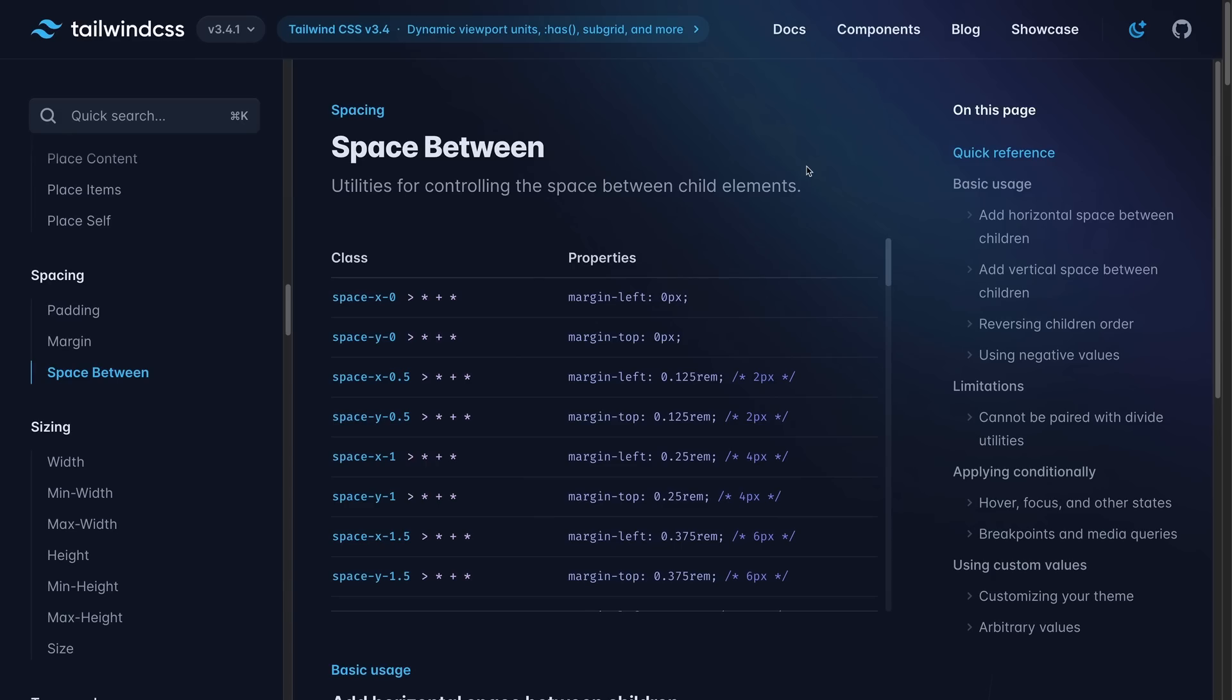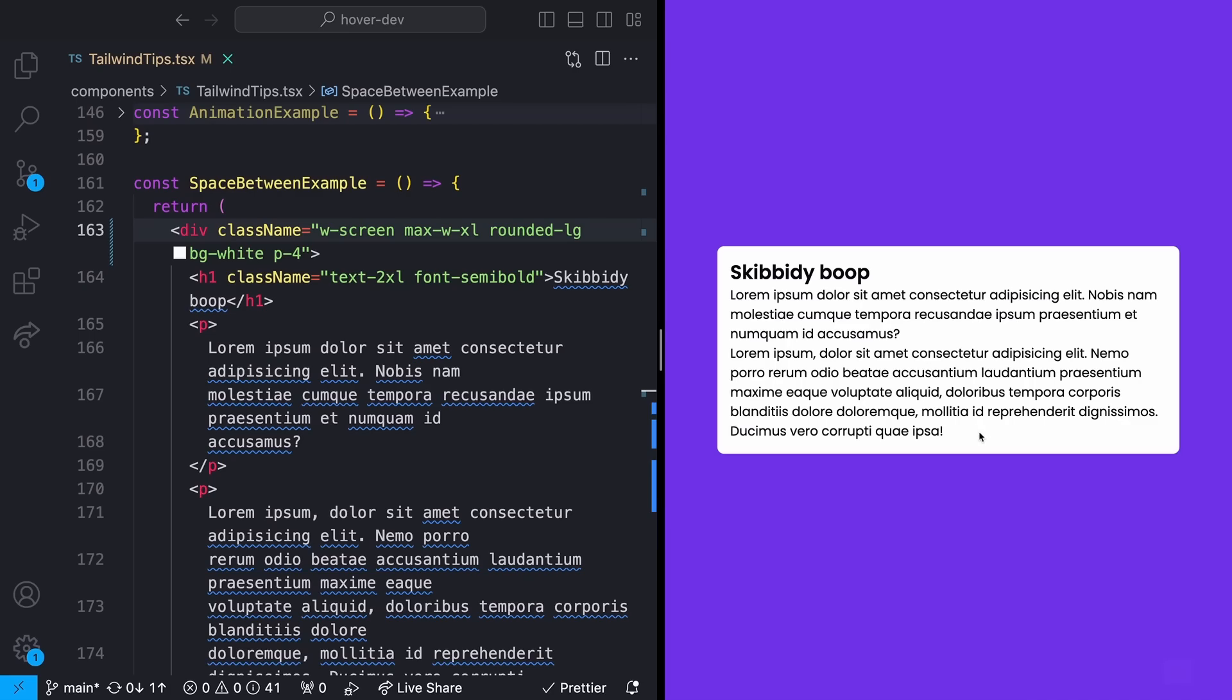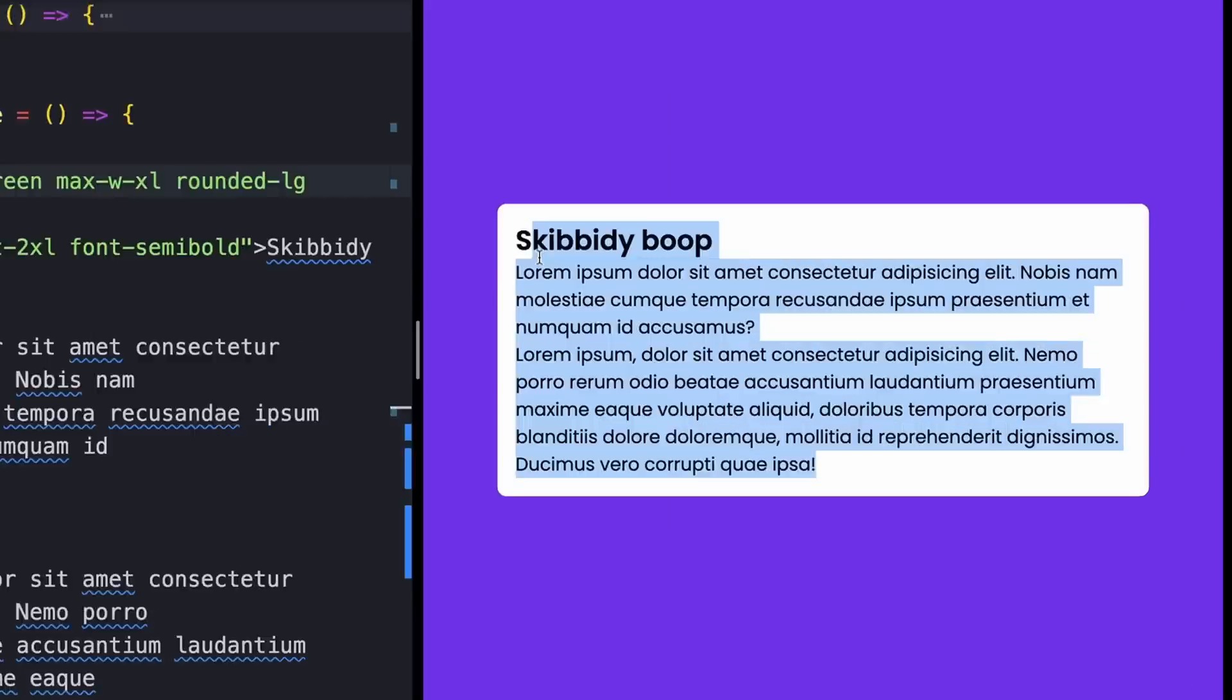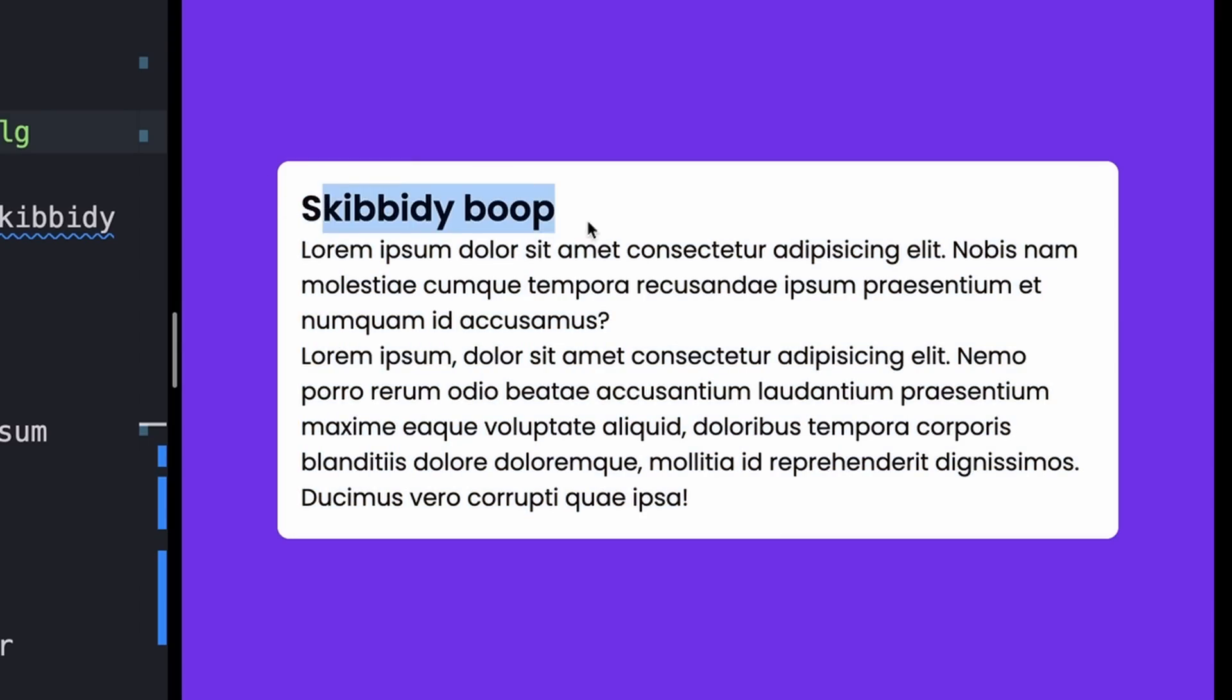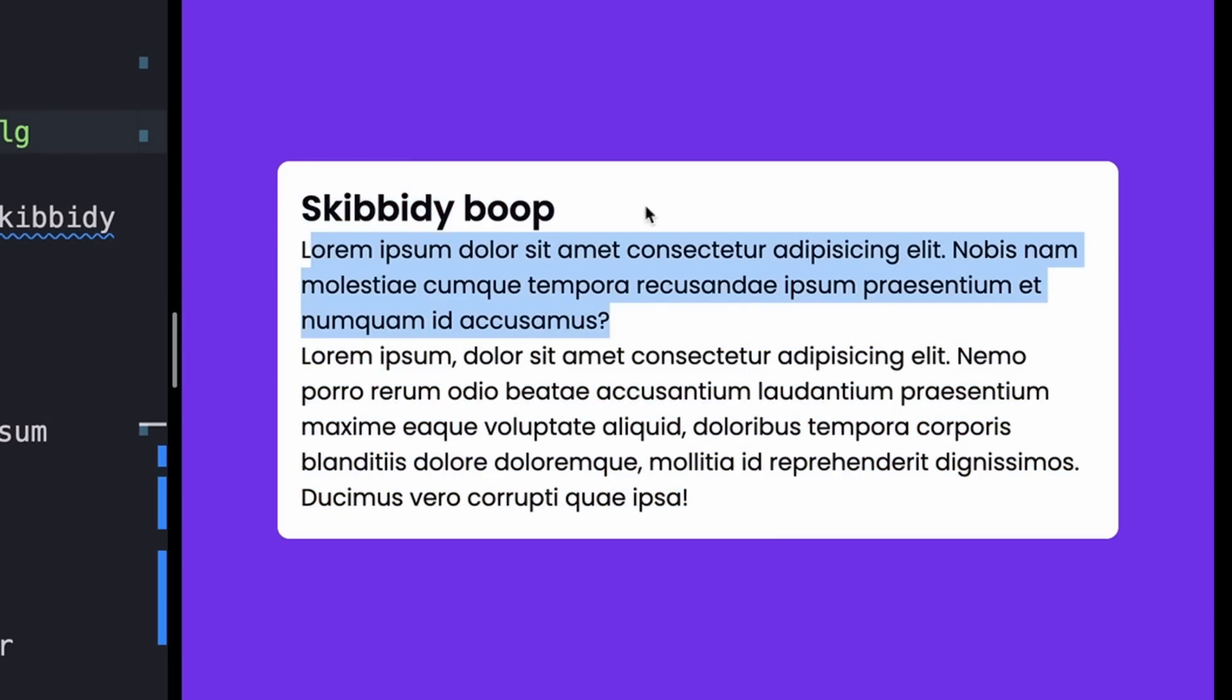And last but not least, we have space between. Space between actually allows you to get something like the grid or flex box gap property. But without actually using gap, it just automatically applies the margins for you. An example could be for something like these pieces of text. I have three separate pieces of text, this heading, this paragraph, and this paragraph. And I just want to have some even spacing between all of these.